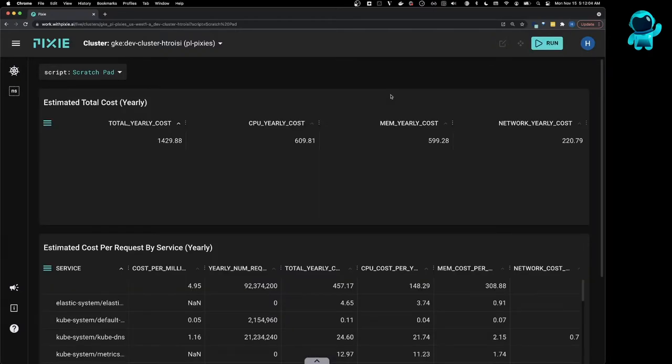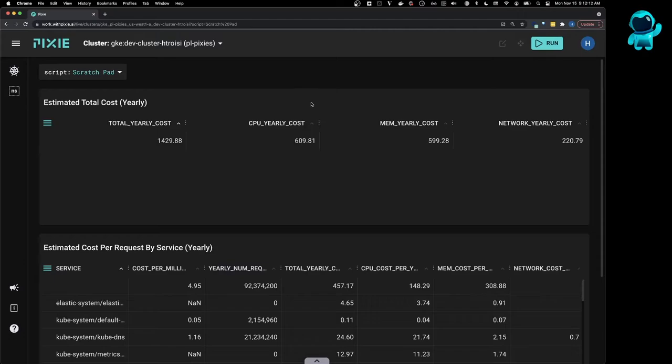This script outputs two tables. The first table shows the individual resource costs we calculated in the last three videos, specifically the CPU, memory, and network yearly costs. And then we've summed them over here in the total yearly cost column.